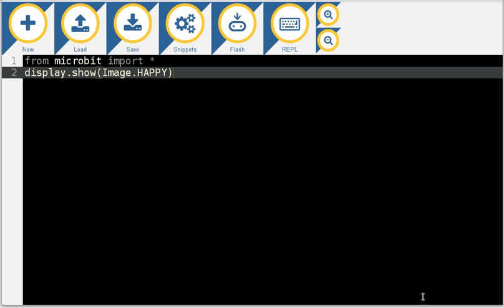So the interaction with the device, with the micro bit, is incredibly smooth. We're not encumbered by the limitations of the web or browsers or anything like that.